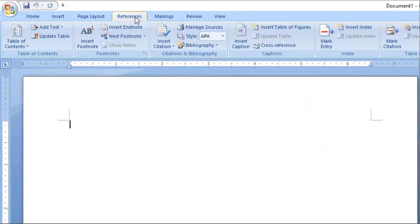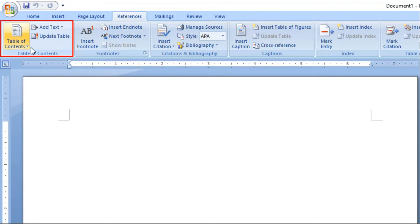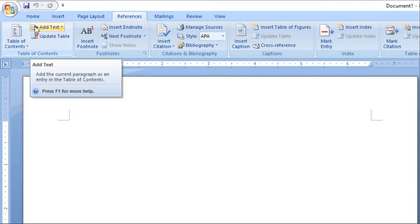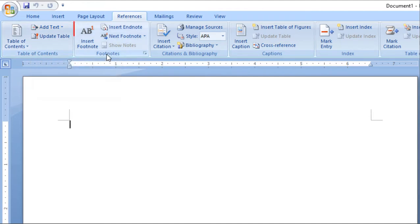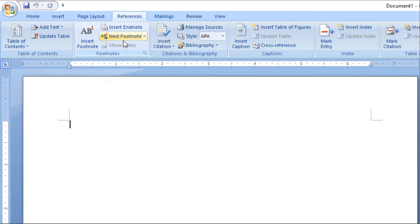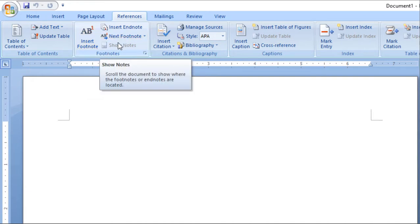In this class, we have the References tab. In the last video we covered references, and in this class we will cover the footnote. Let's begin our class.